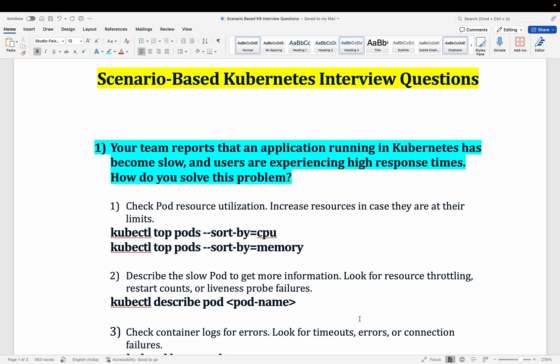The first question is related to application slowness. Your team reports that your application is running slow and users are experiencing high response times. How will you solve this problem? So when your application is slow — it's responding but slow — that's the core issue here.